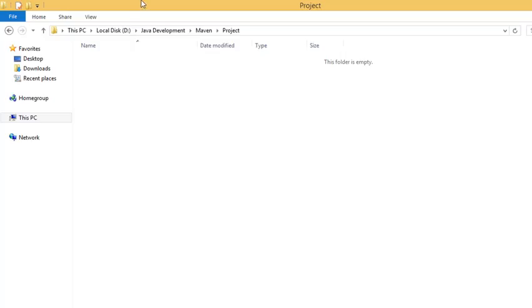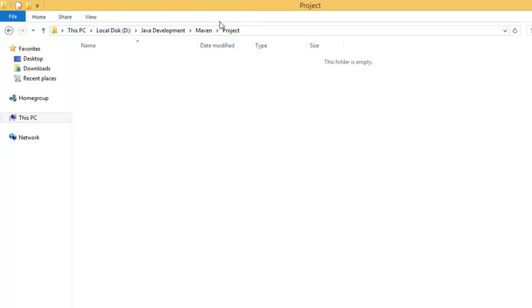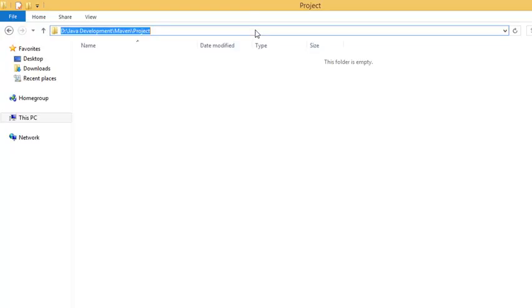Hello all, coming to how to create a Maven project. I have shown you how to set up and install Maven in my previous video, so now let's get started on how to create a project using Maven. Here I have created a project named Java Development Maven Project.